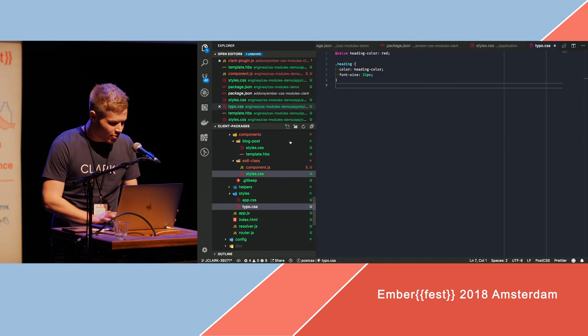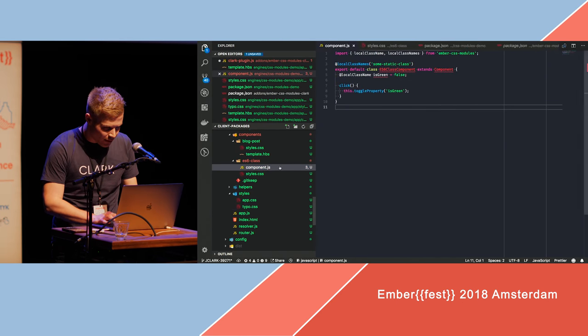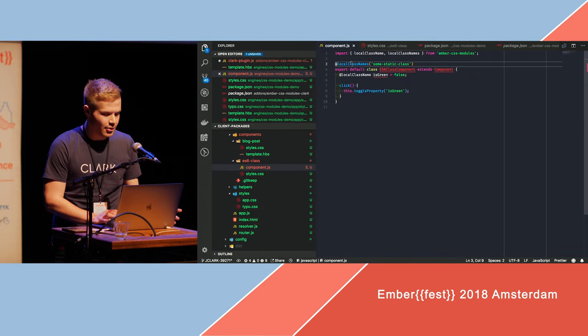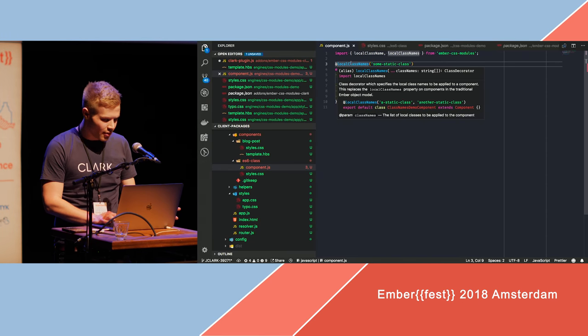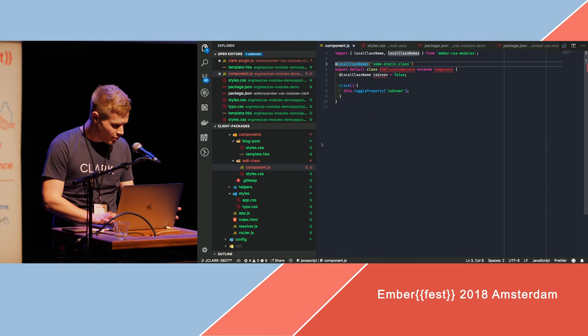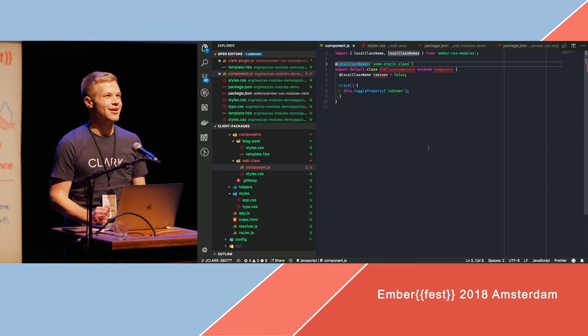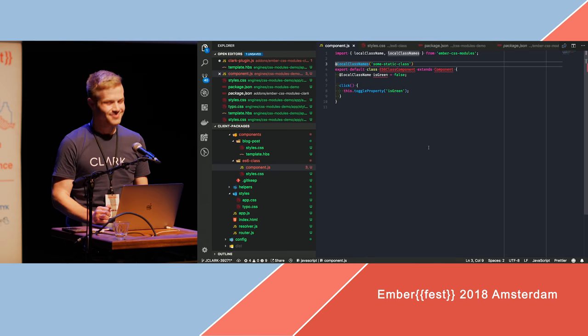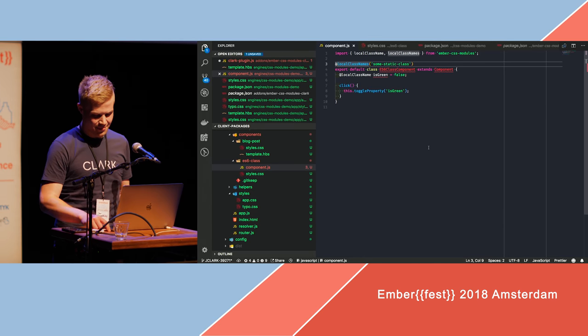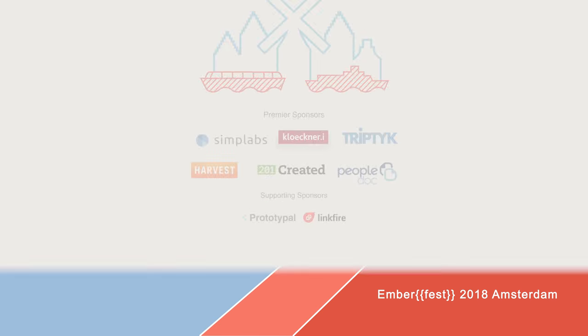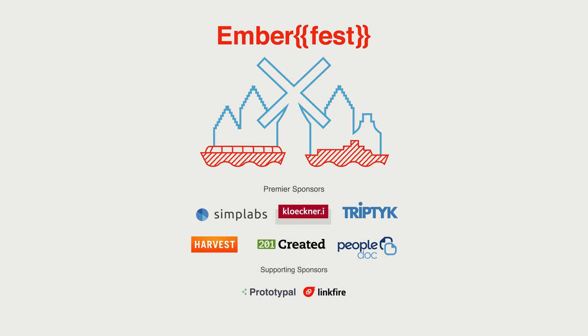And you can also use it on components with decorators, like local class names, and yeah, that's about it. Check it out. Thank you very much.